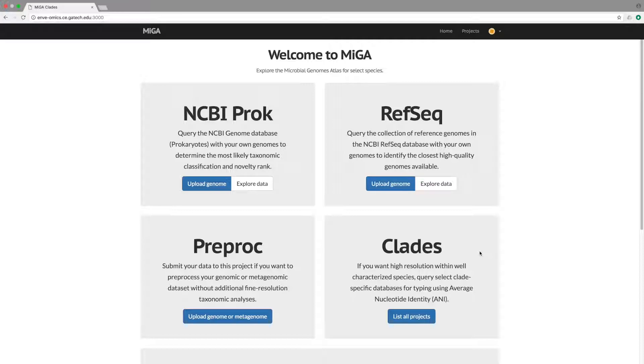MIGA can also take as input raw reads and assemble them into longer contigs, which then can be submitted for taxonomic identification. We will briefly cover the latter functionality first.